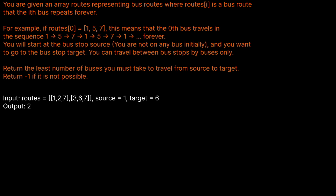Hello and welcome to the Cracking Fang YouTube channel. Today we're going to be solving LeetCode problem 815, Bus Routes.